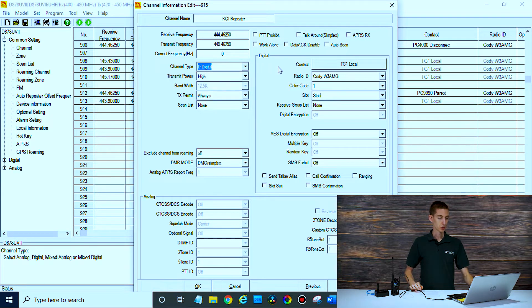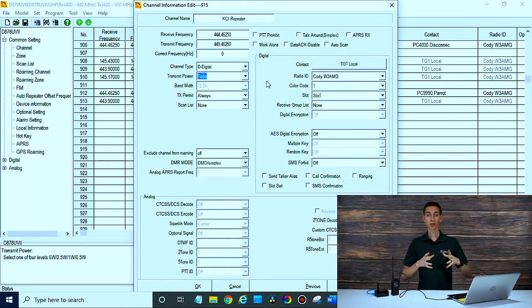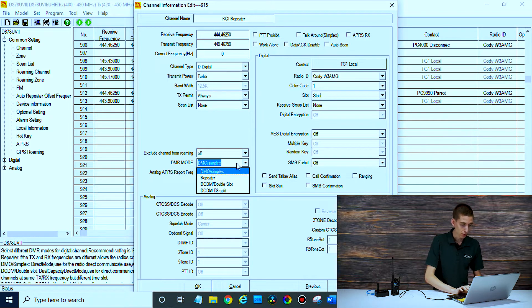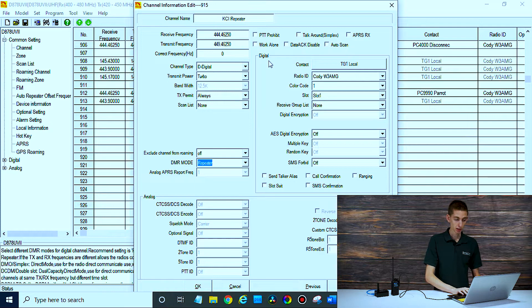Obviously set to digital. We're going to crank that up to turbo so we have the best chance of hitting it. Generally for local repeaters on a road trip, you definitely want that on turbo if you're going to be concerned about range. Make sure your DMR mode is set to repeater — you definitely want that set to repeater, otherwise you'll have trouble.